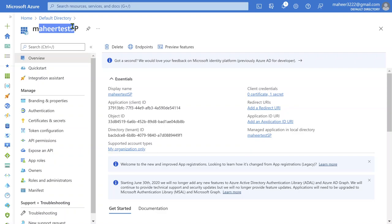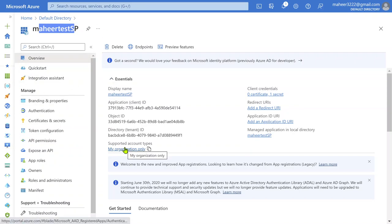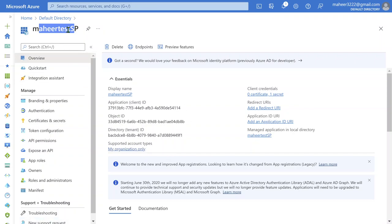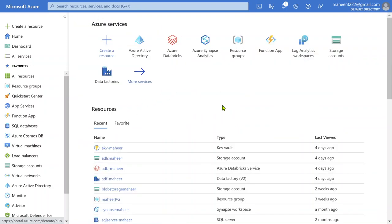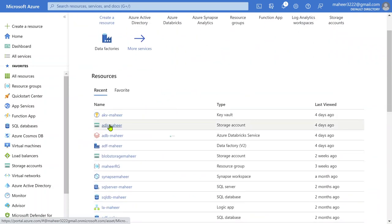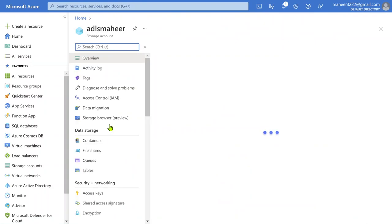The service principal ID is created — think of it like a user ID created in Azure Active Directory. Now we need to make sure this ID gets access on my storage account, because ultimately we want to use this ID to connect to our storage account in the next video and read or access the files. So the ID needs to have access on the storage account. Remember this display name and go to your storage account — in my case, the ADLS Mahir storage account — to read data from it.